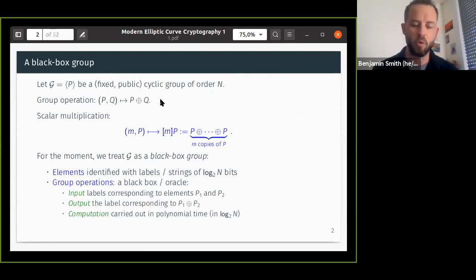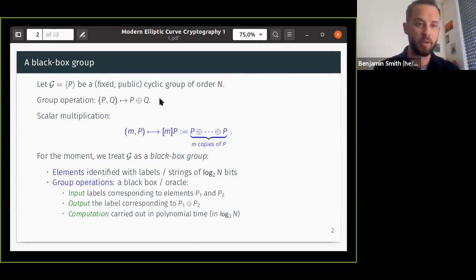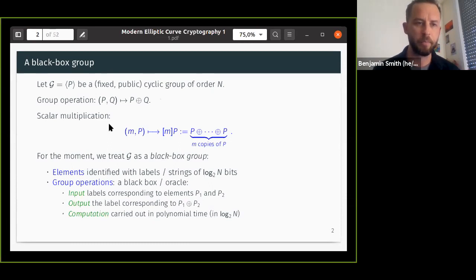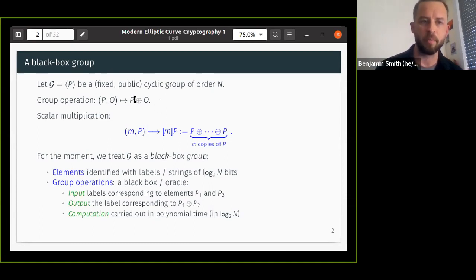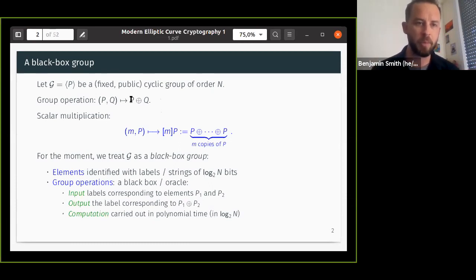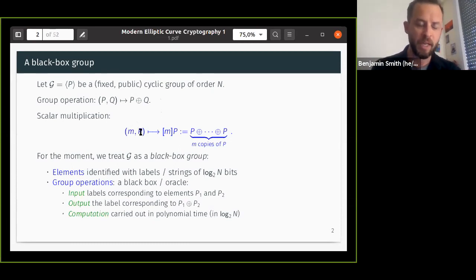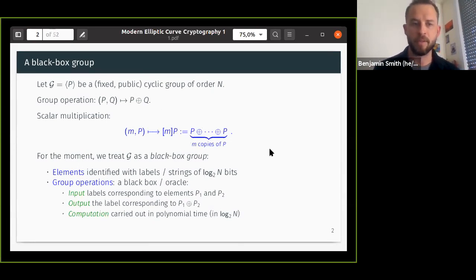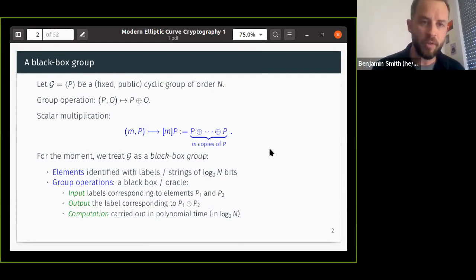This abstracts away all of the implementation of the group. All we know is that we can operate on elements, and the elements just look like random binary strings given to us. We can't use anything about whether the elements are represented as polynomials or field elements — that's no use to us. The most important operation in the group — counter-intuitively for a cryptographer — is not the group operation but scalar multiplication: you've got some integer and some element P of the group, and you compute m times that point.